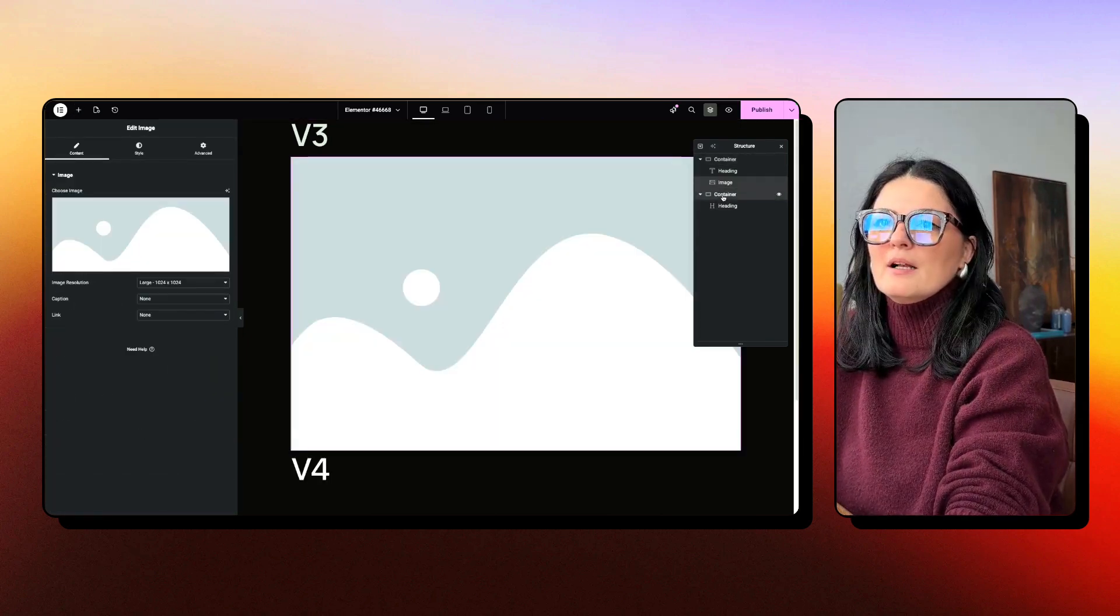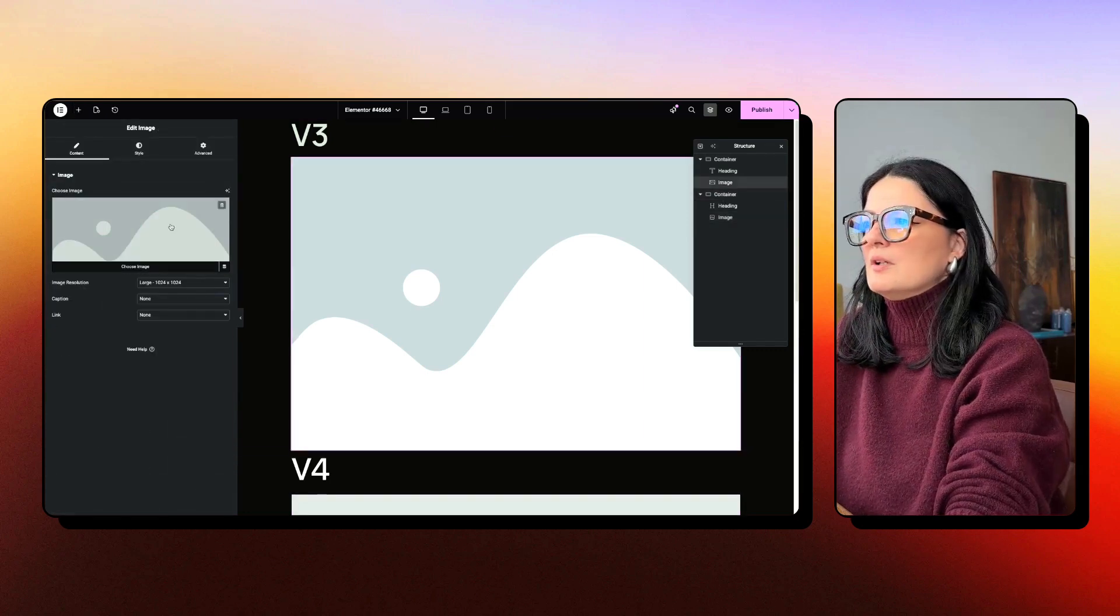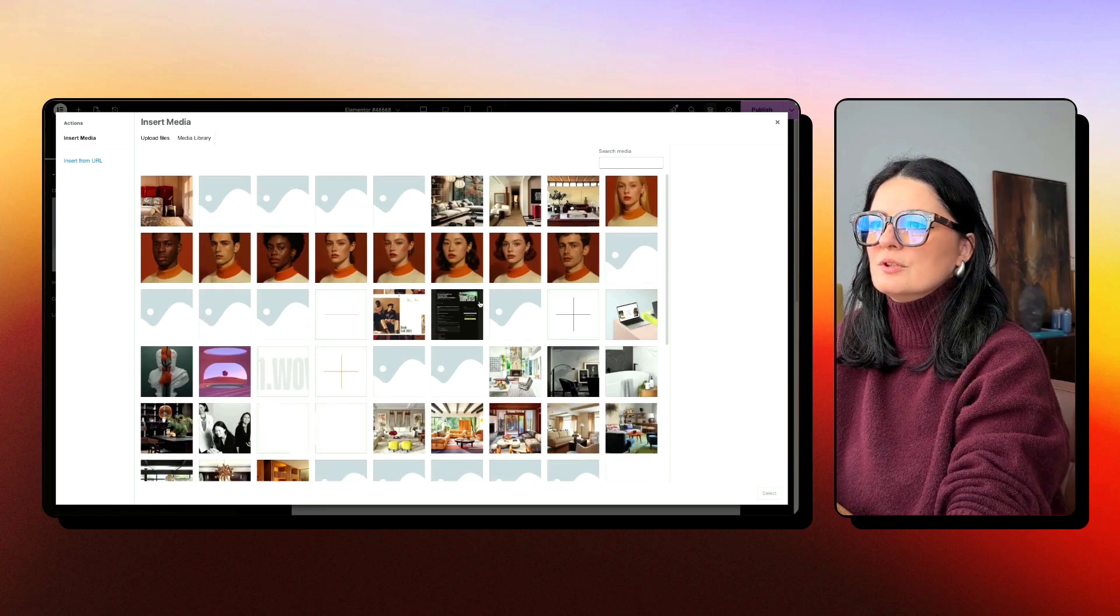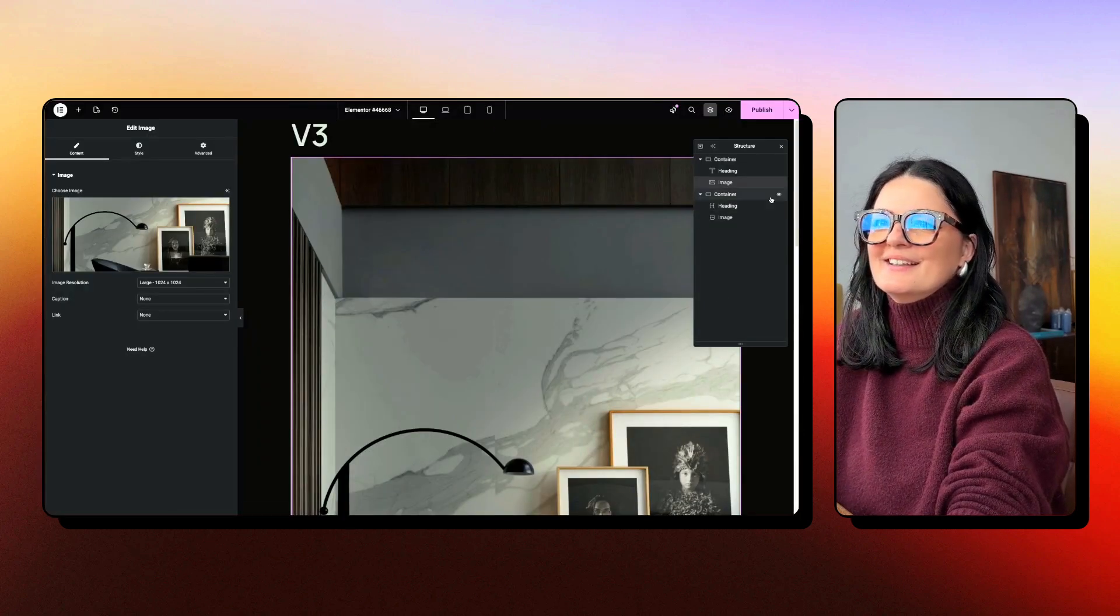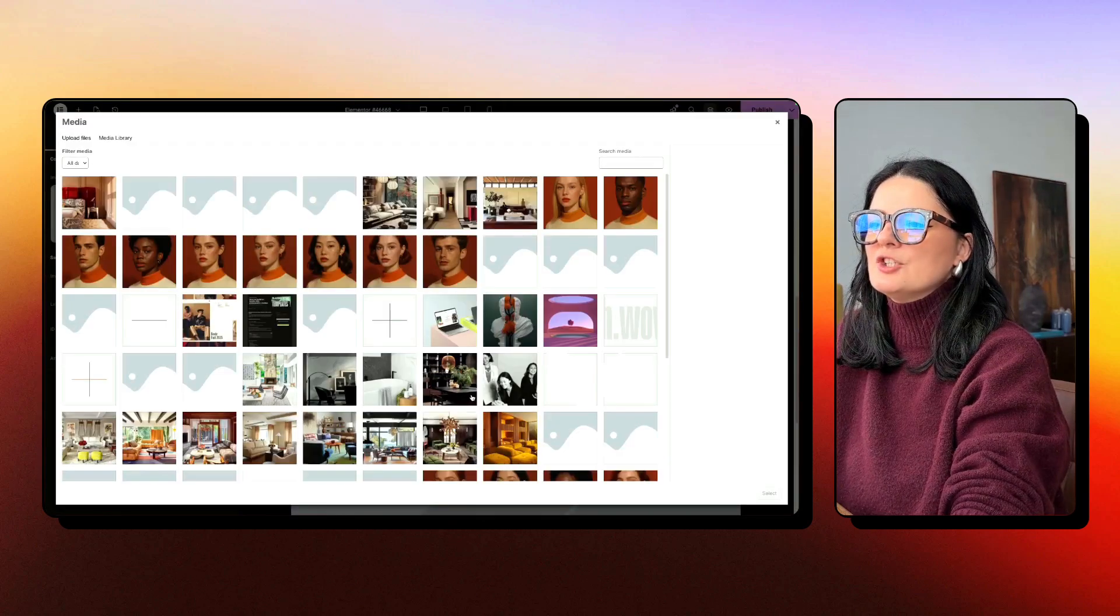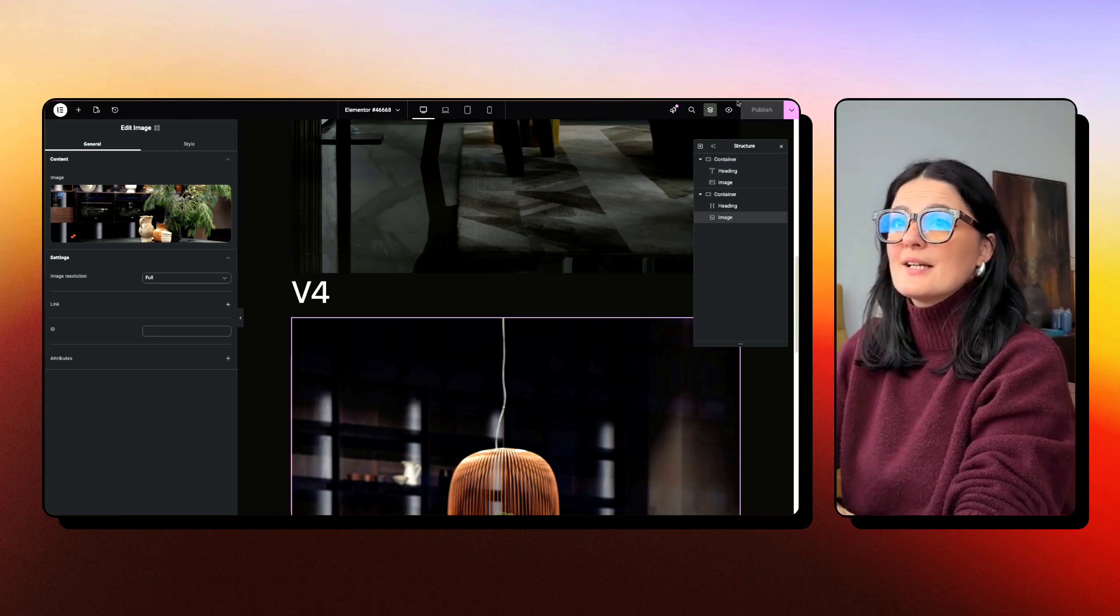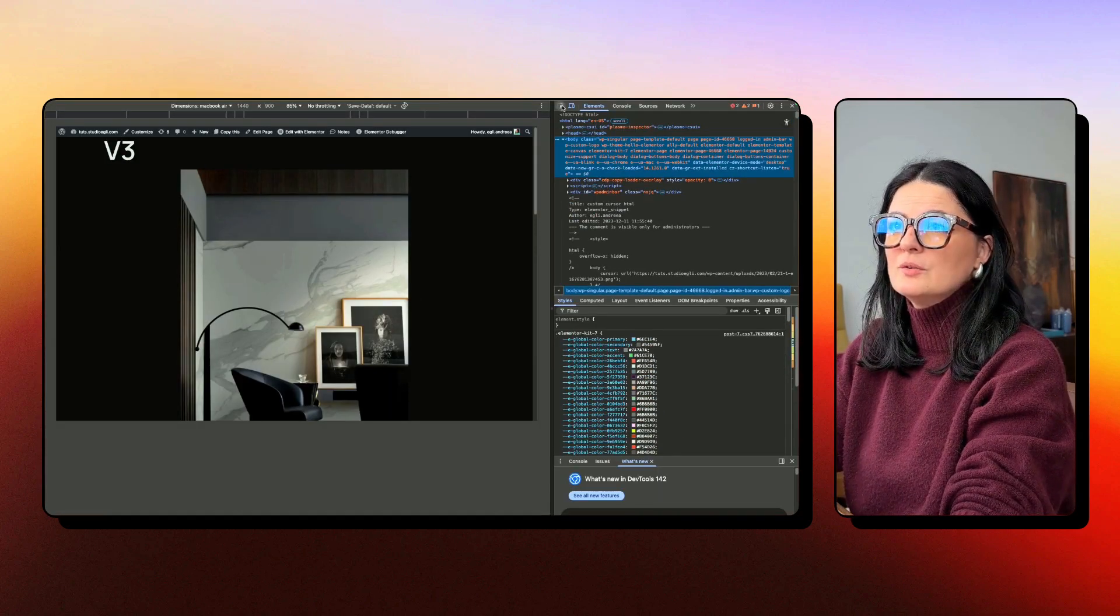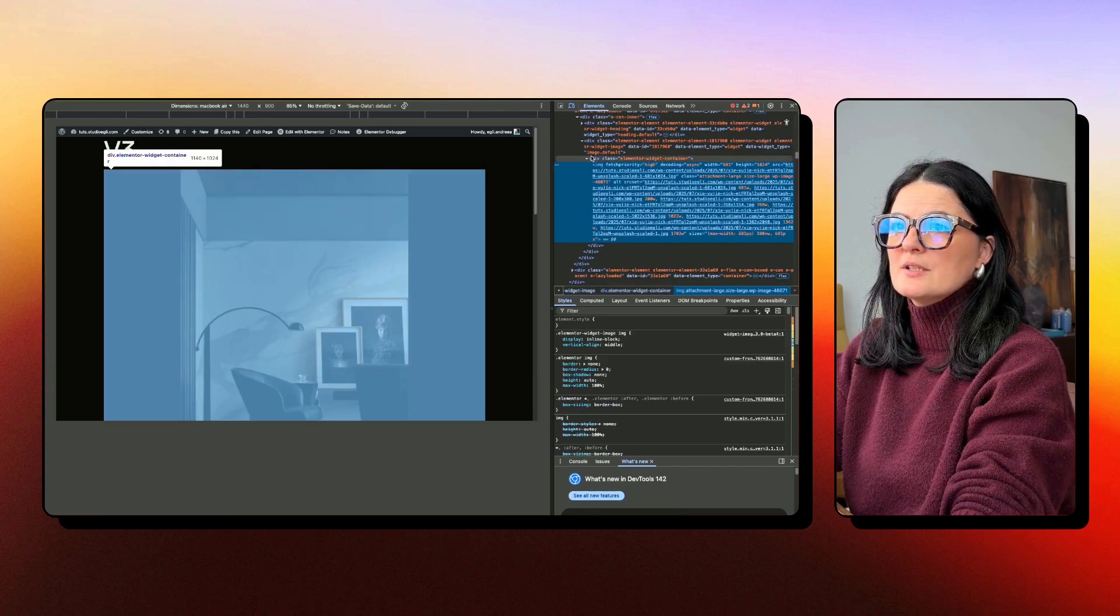Let's go to the V4 version and I'm going to add an image here and select already an image just to make it more visible on the page. And one here, select an image. I'm going to publish and let's have another look.